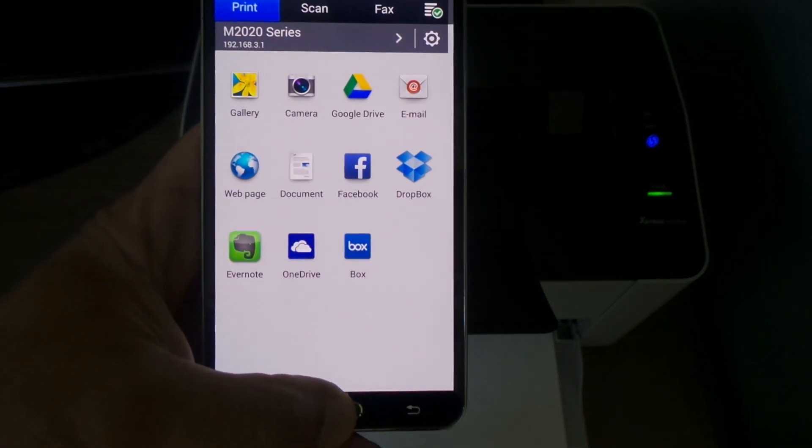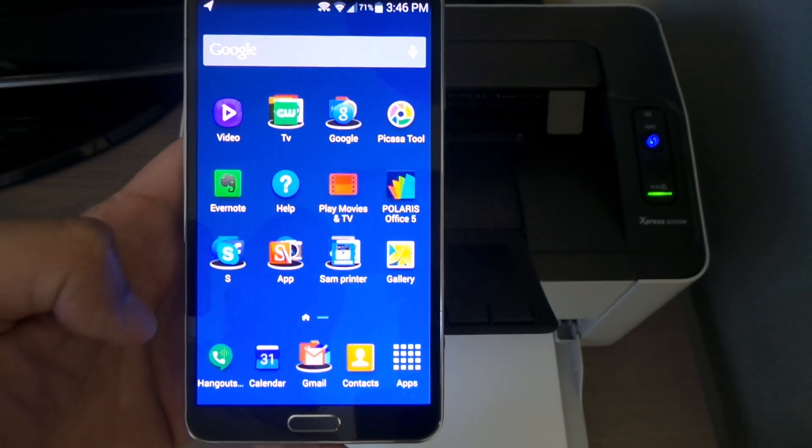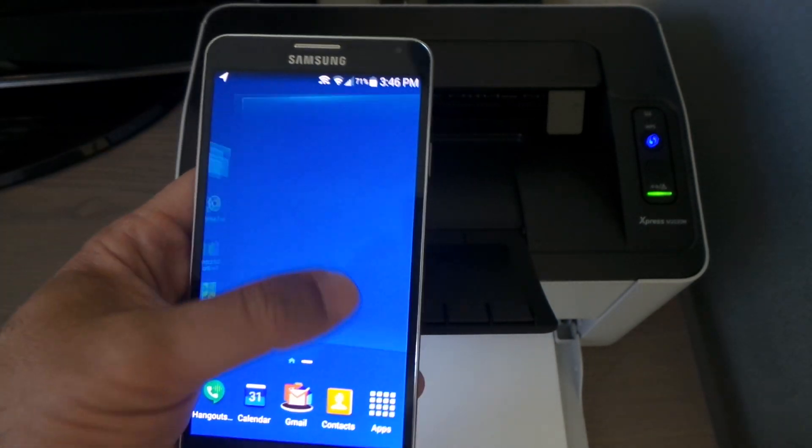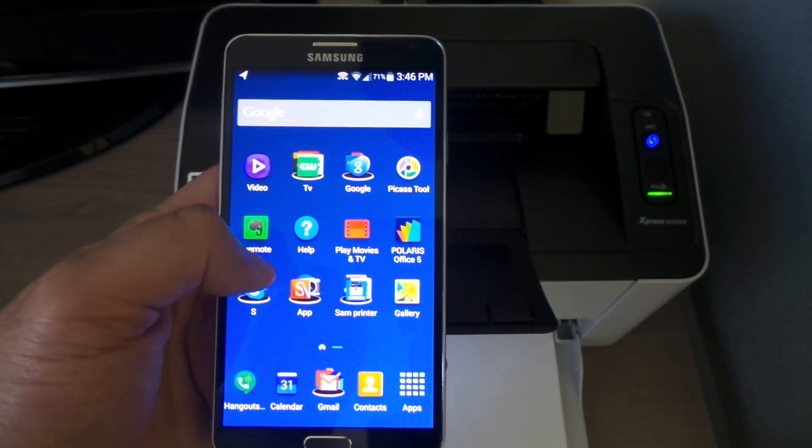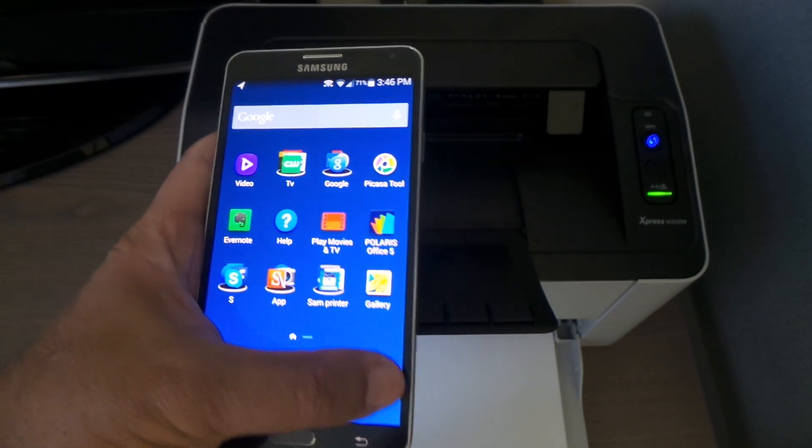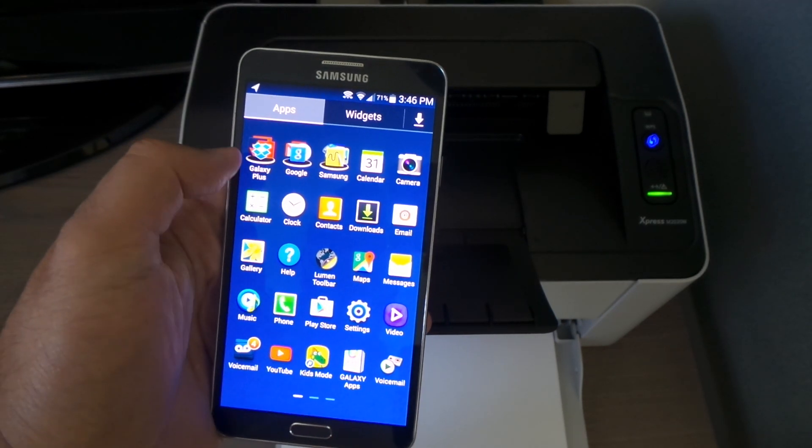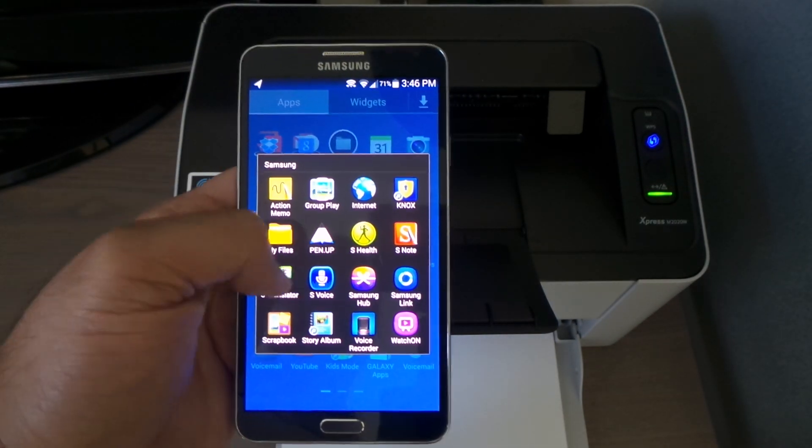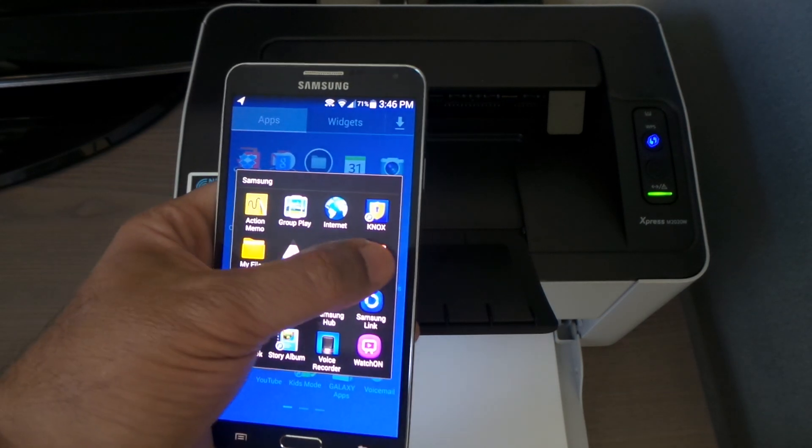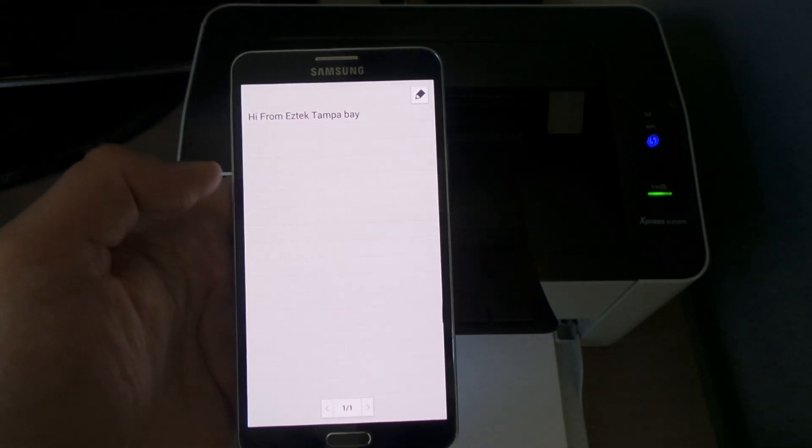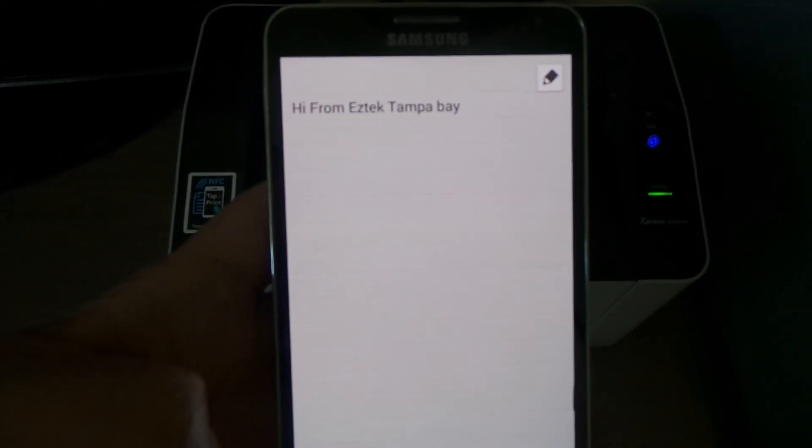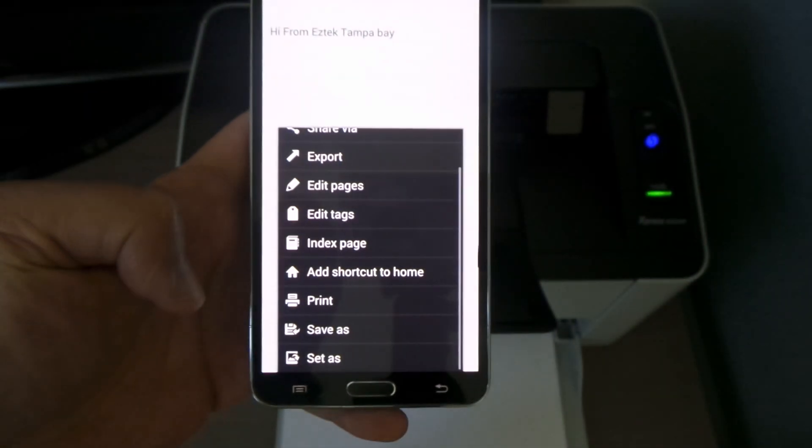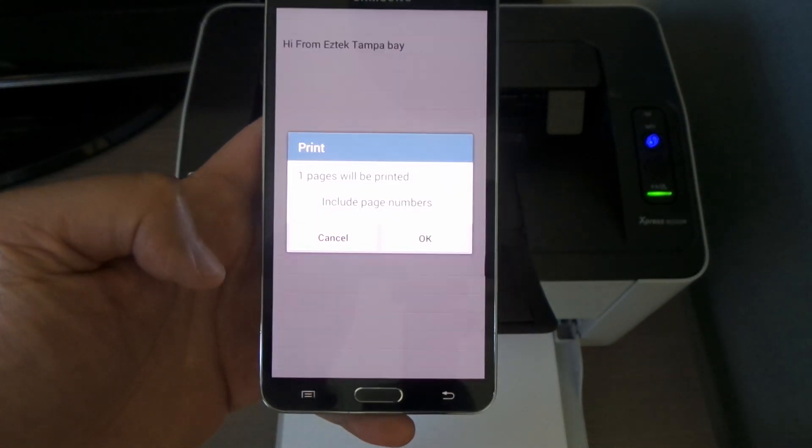I already went to a document. Let's see if I can print it from here, so we're just gonna go and say print.